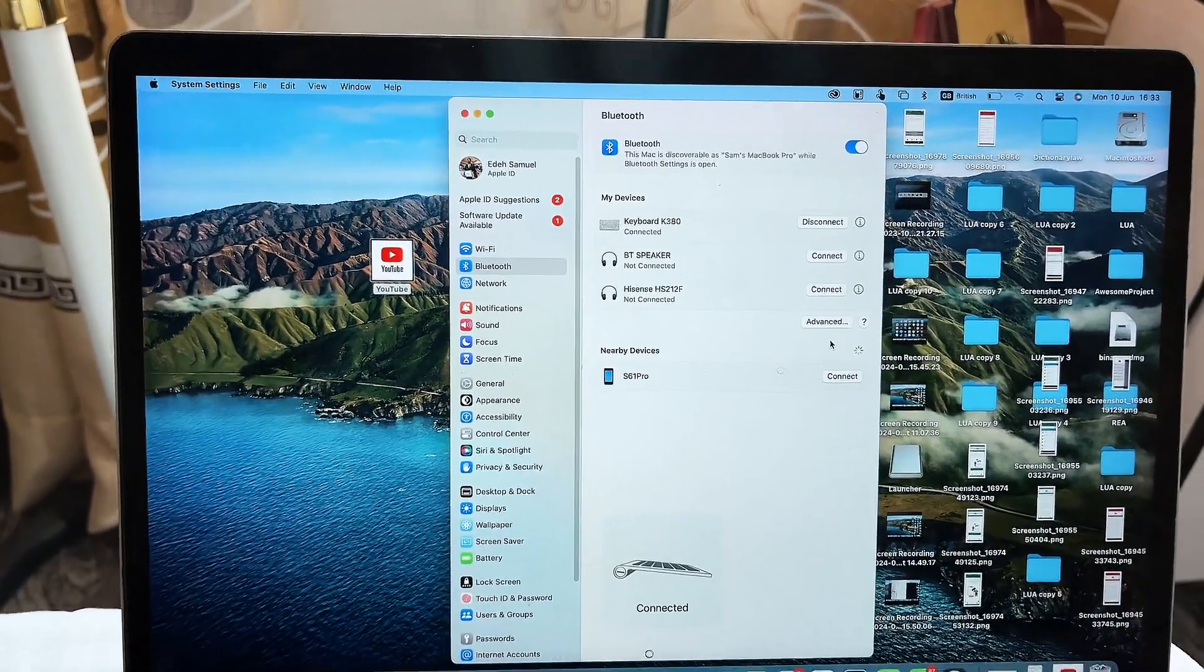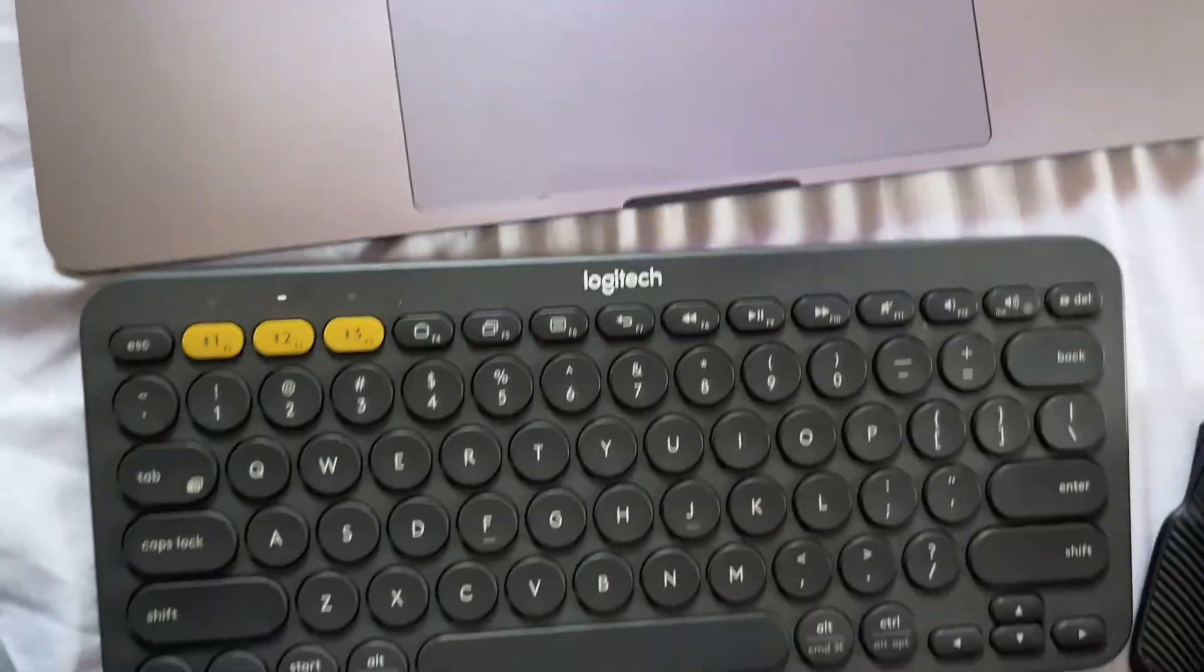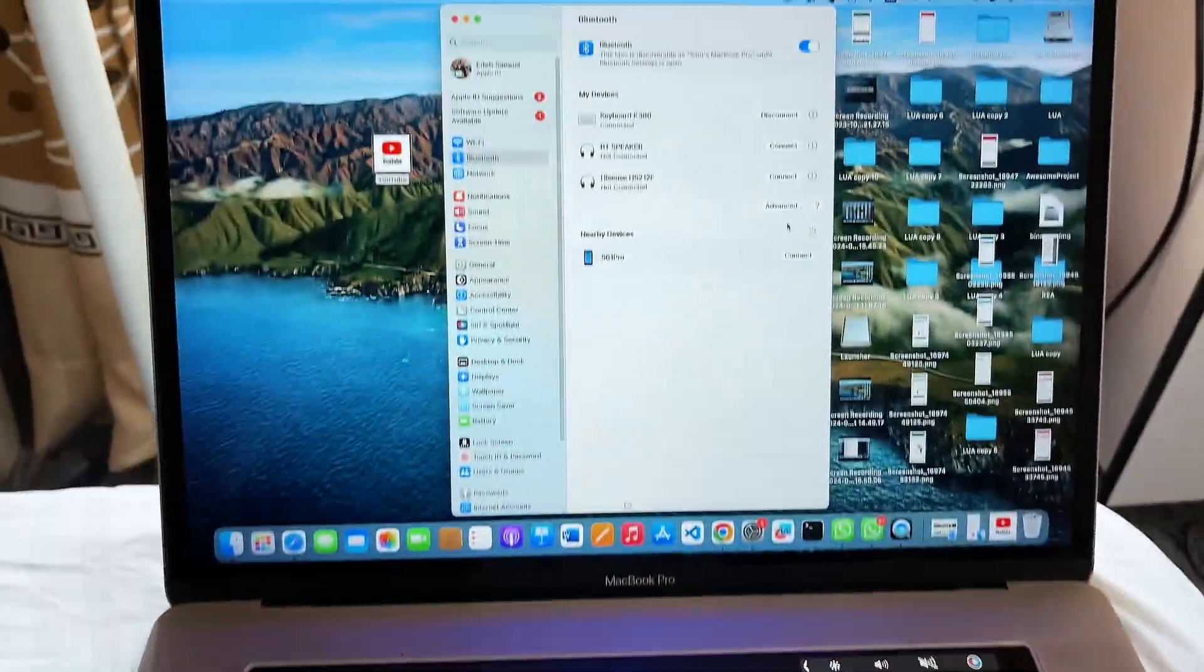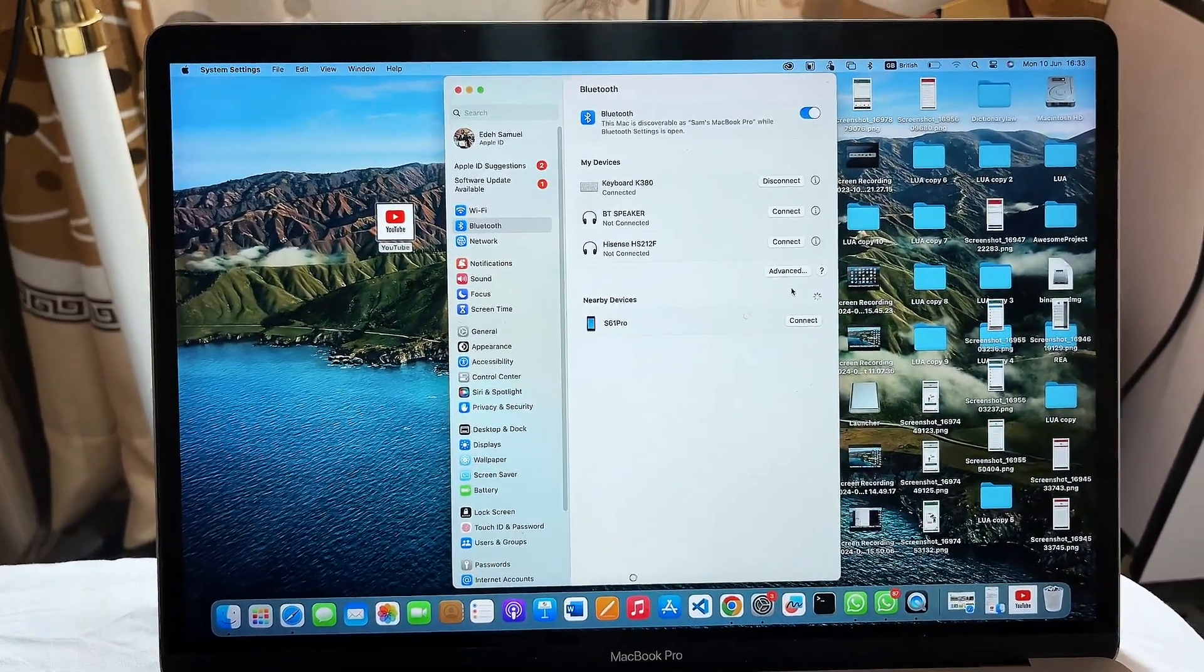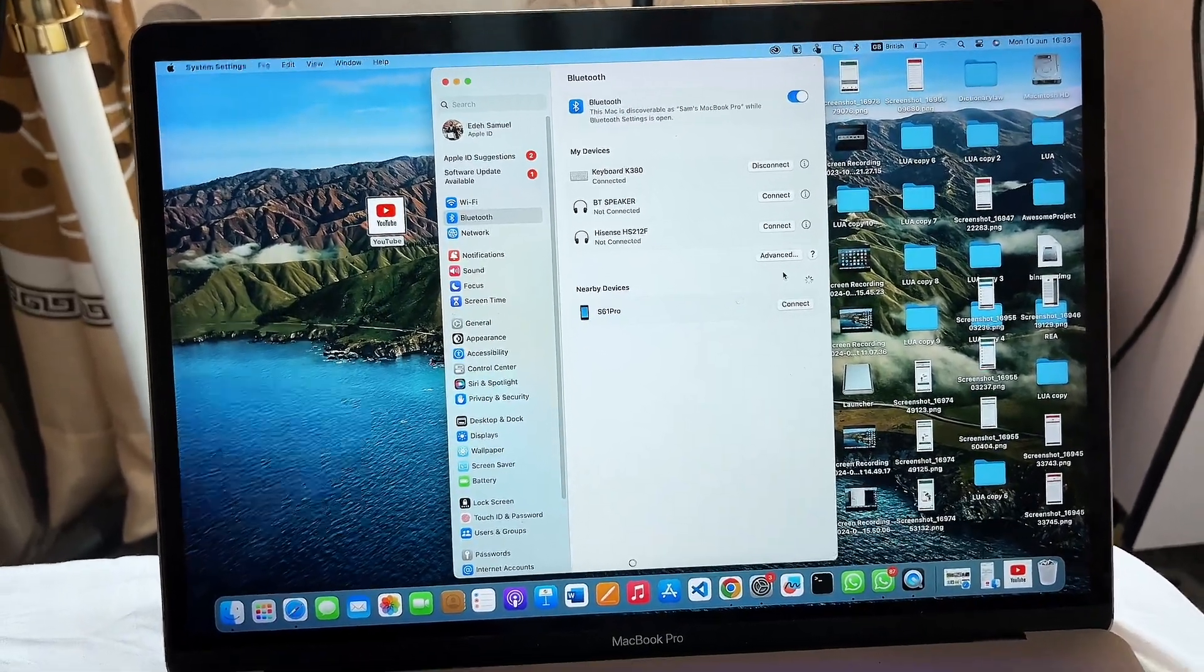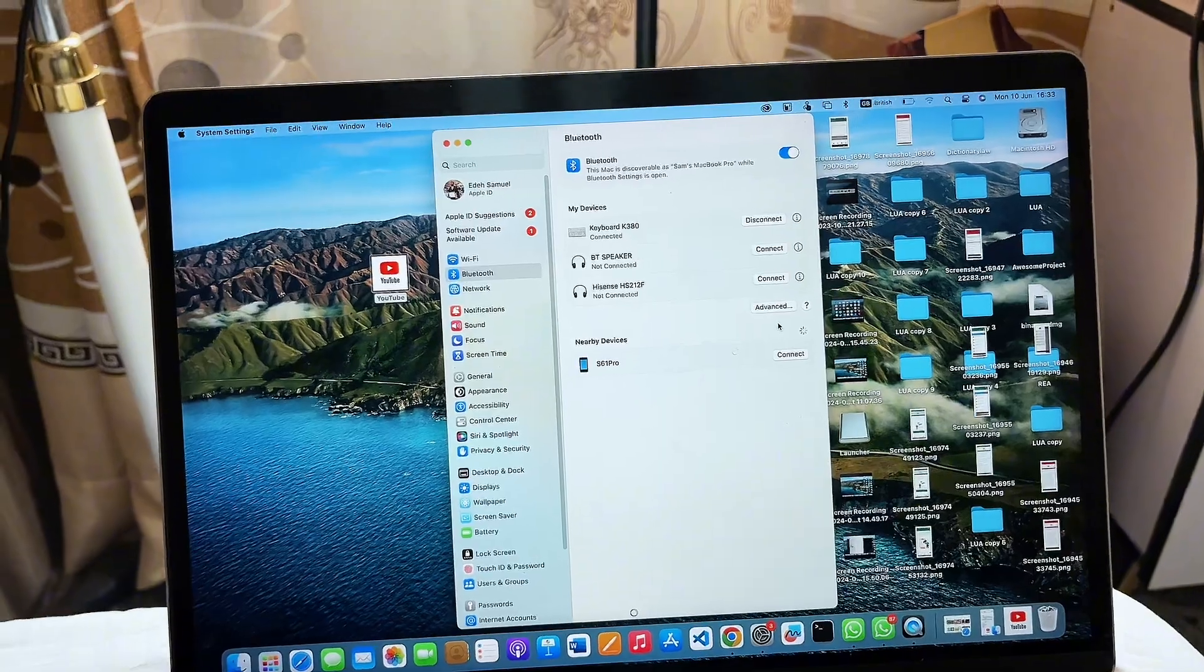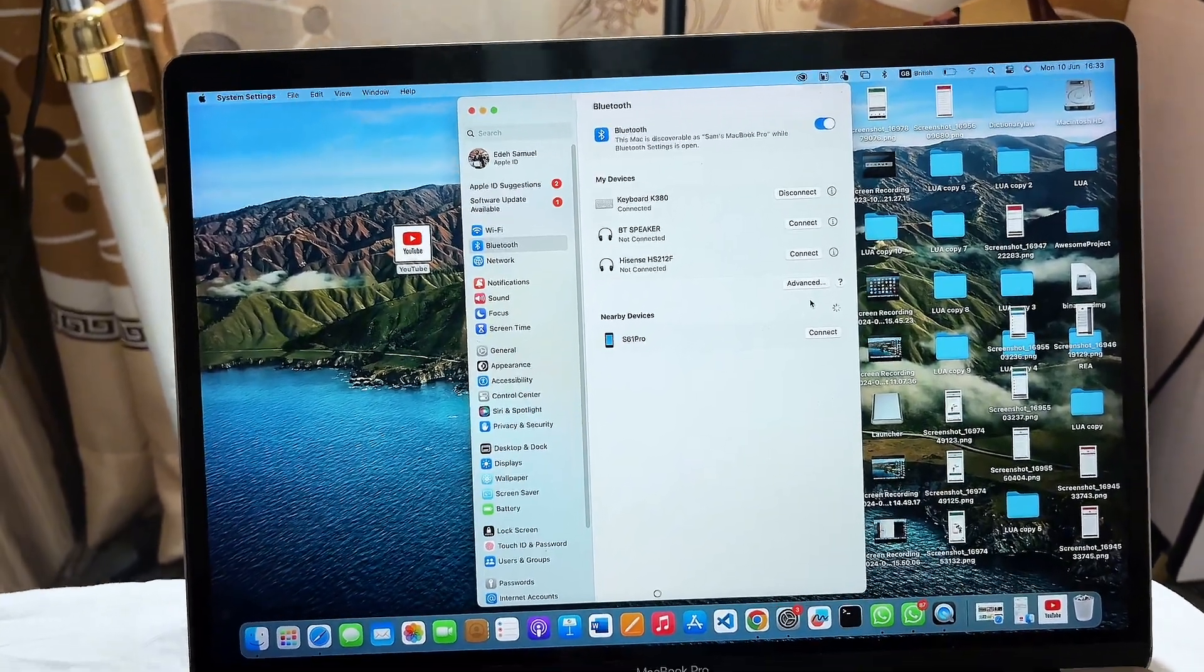Now mind you, this was easier for me because I have already connected to this Bluetooth keyboard before. But if you're connecting for the first time, it will require that you enter a code that will be displayed on your MacBook screen. This code is a six-digit code. You just have to enter the code on your Logitech keyboard and long press on the enter key and your Bluetooth keyboard will automatically be connected to your MacBook.